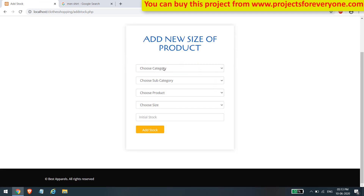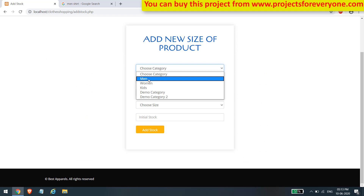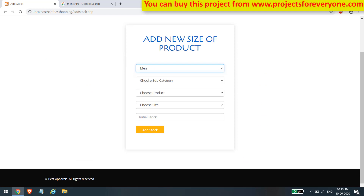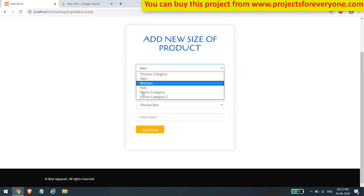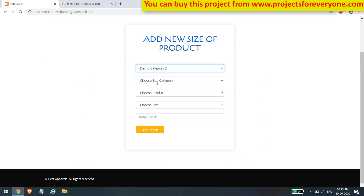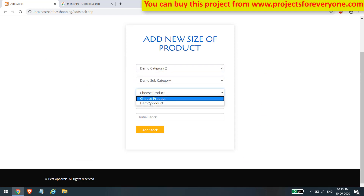You can also remove a size from a particular product if it was accidentally added or is no longer available. Here we are adding some sizes to a product with different stock values, which we will see more about later on the user side.